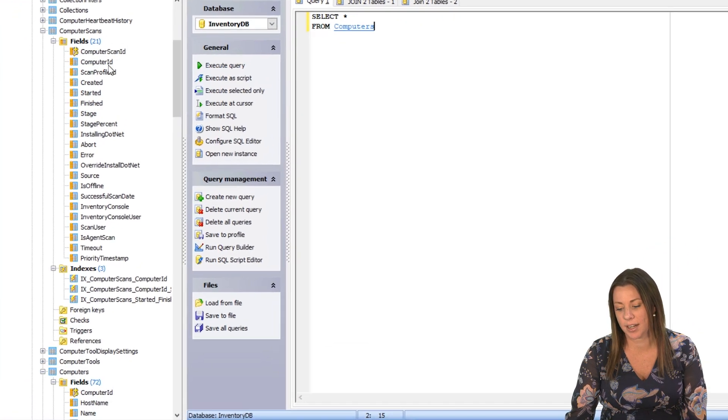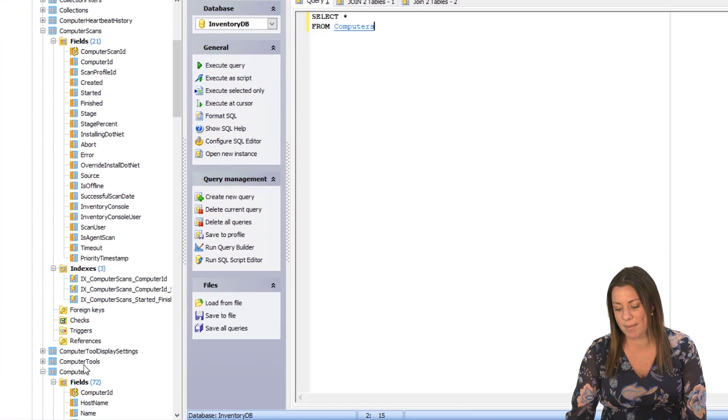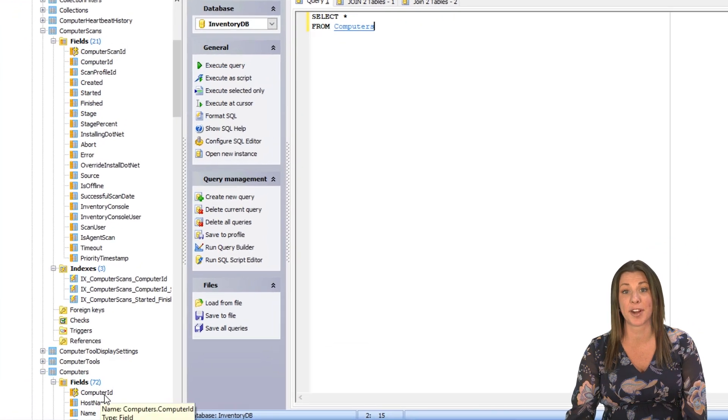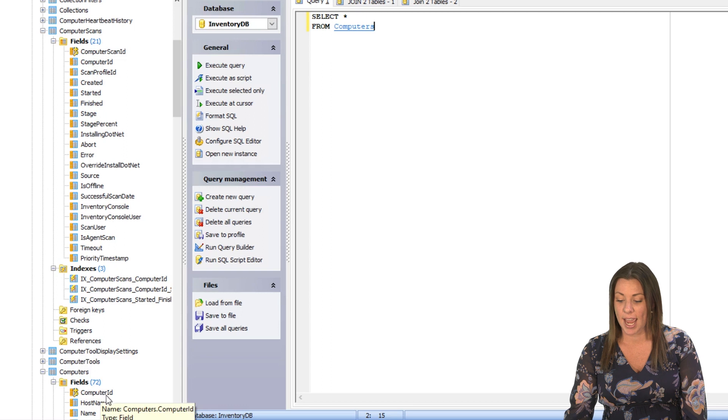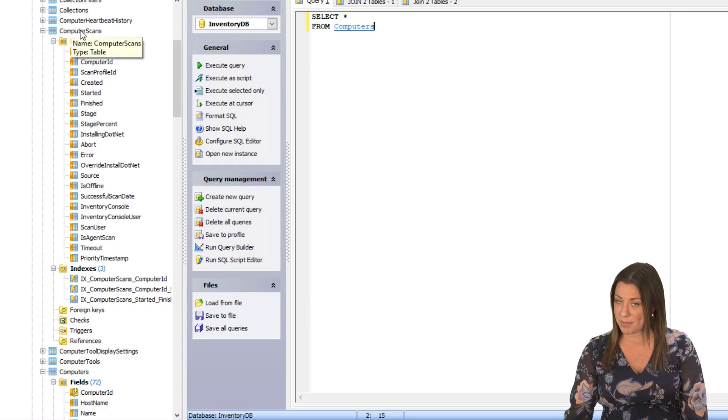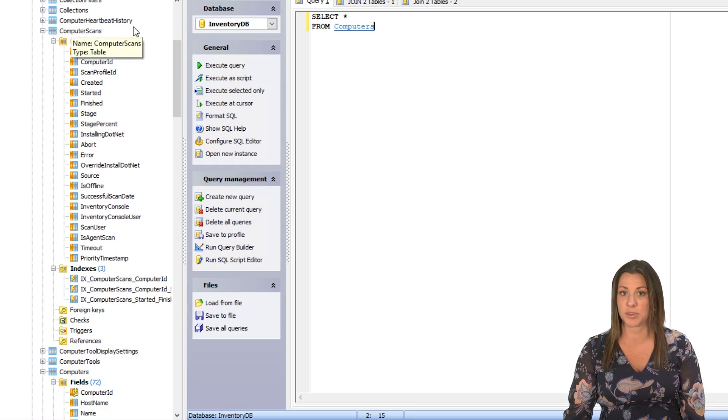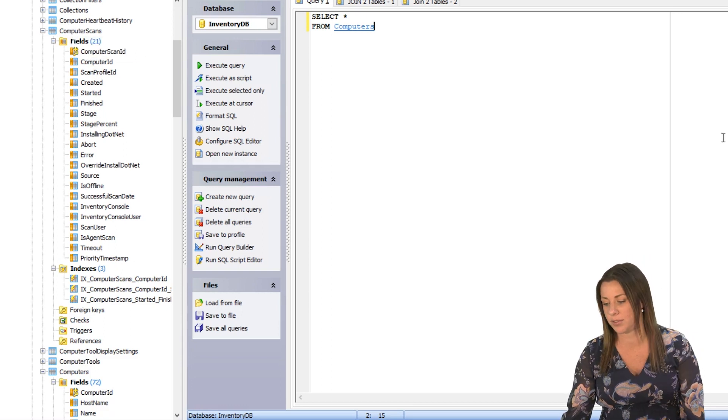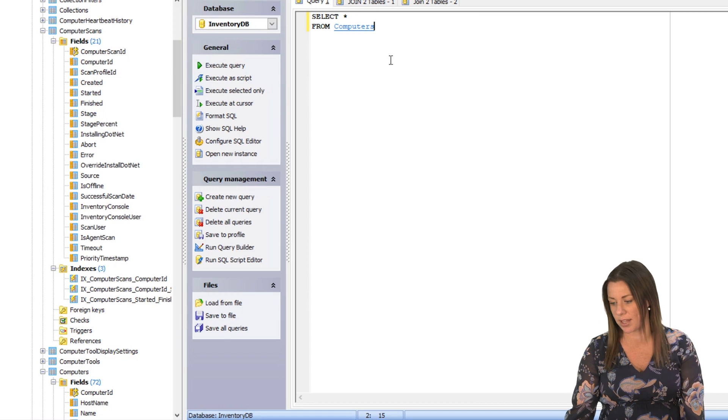We will see here that the primary key of the computers table is computer ID. And computer scans table also has a computer ID column. So we're going to use that column to join them together.